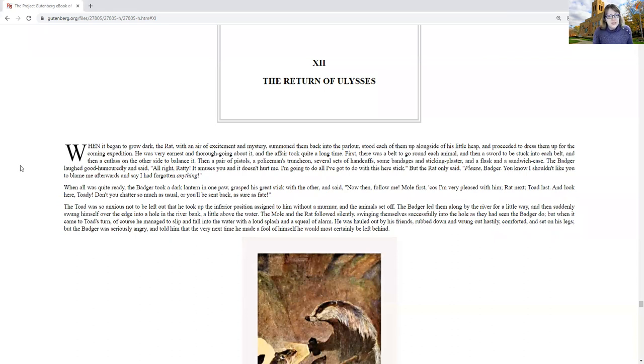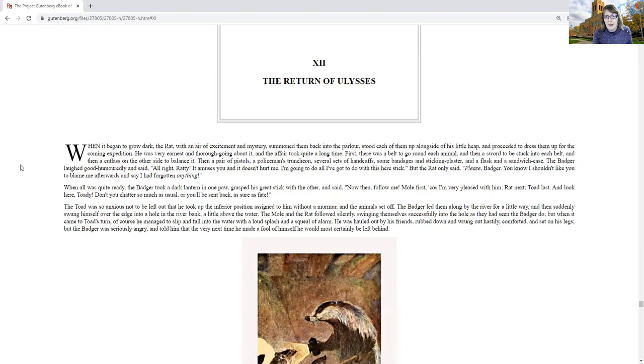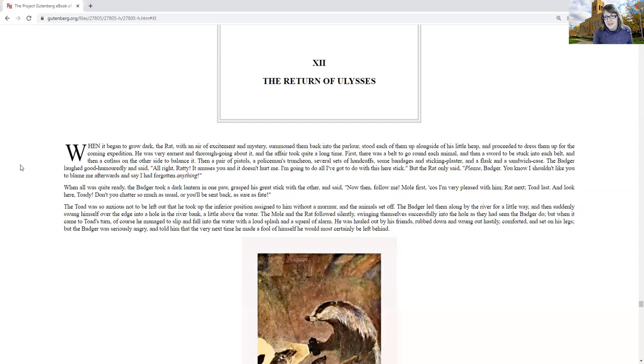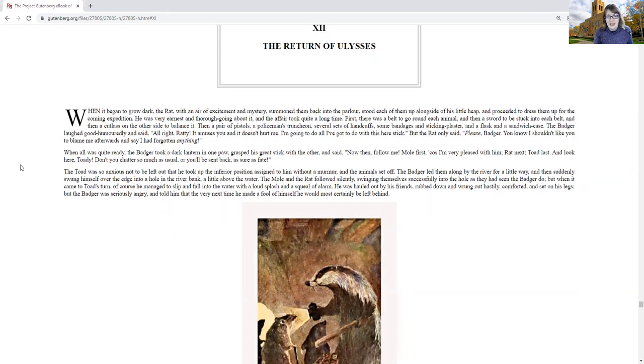When it began to grow dark, the rats, with an air of excitement and mystery, summoned them back into the parlor, stood each of them up alongside of his little geese, and proceeded to dress them up for the coming expedition. He was very earnest and thorough going about it, and the affair took quite a long time. First, there was a belt to go around each animal, and then a sword to be stuck into each belt, and then a cutlass on the other side to balance it.